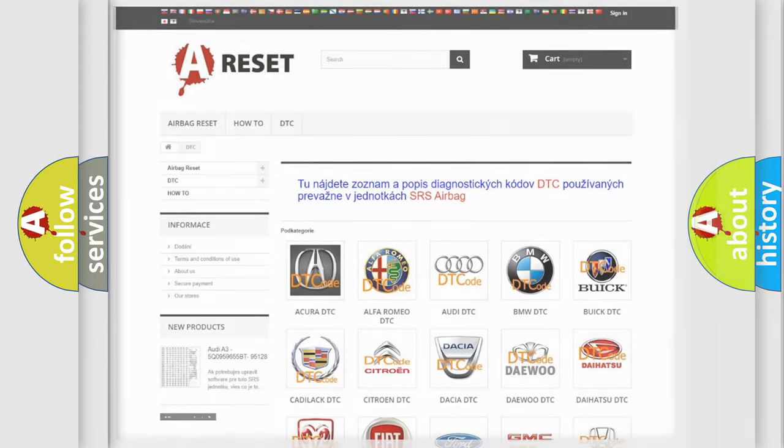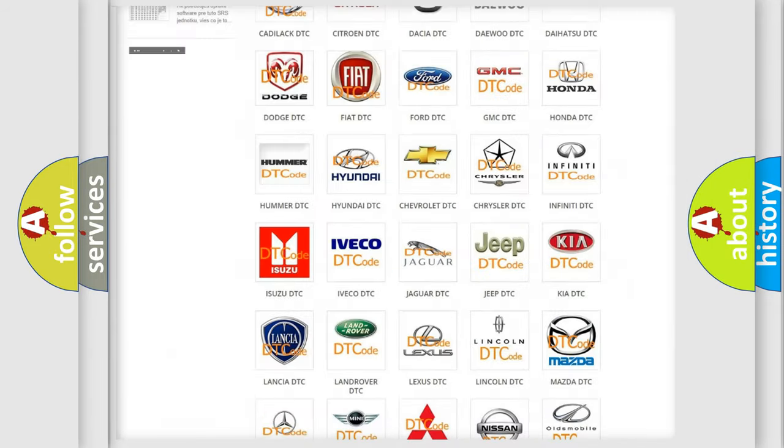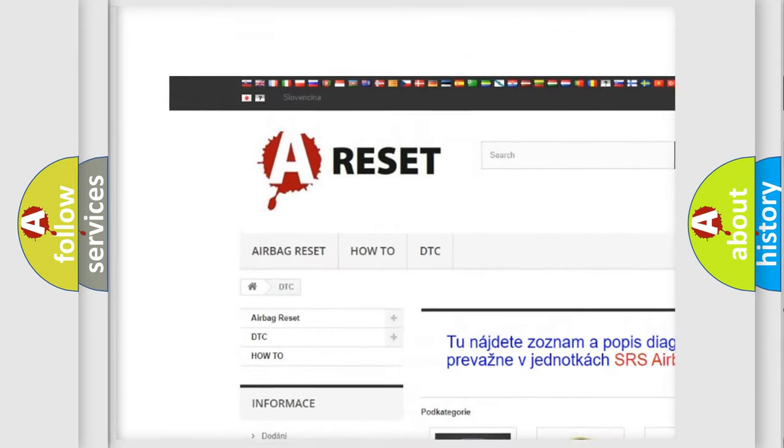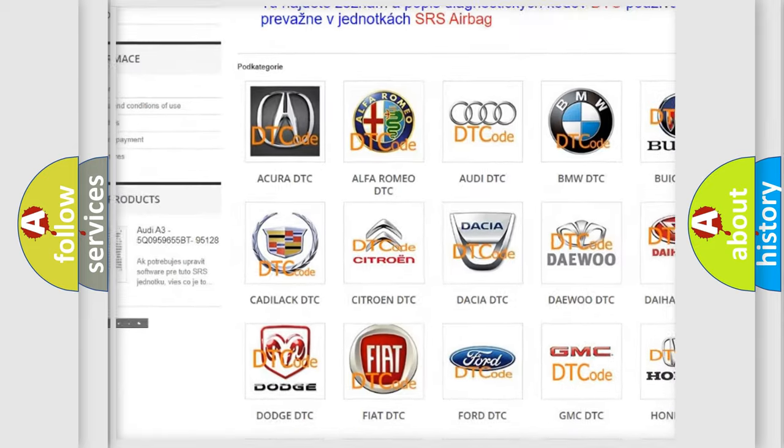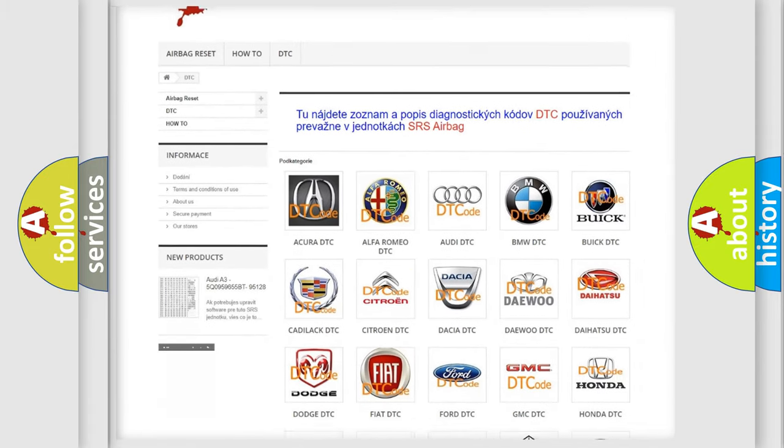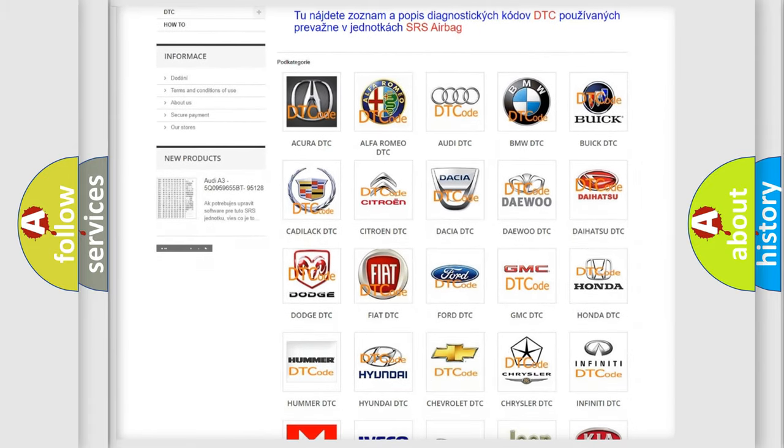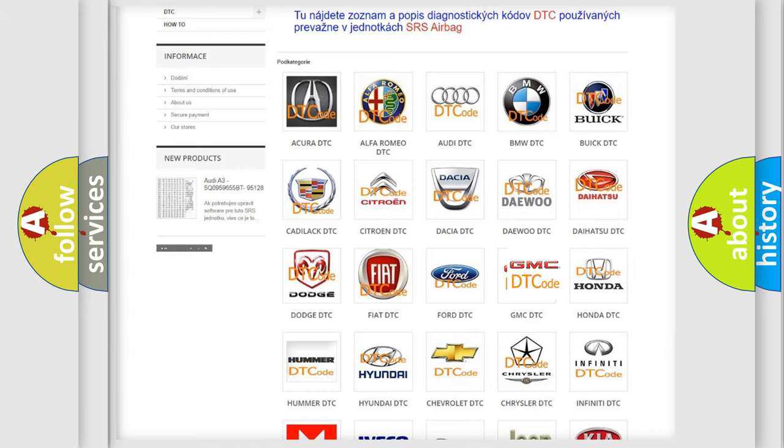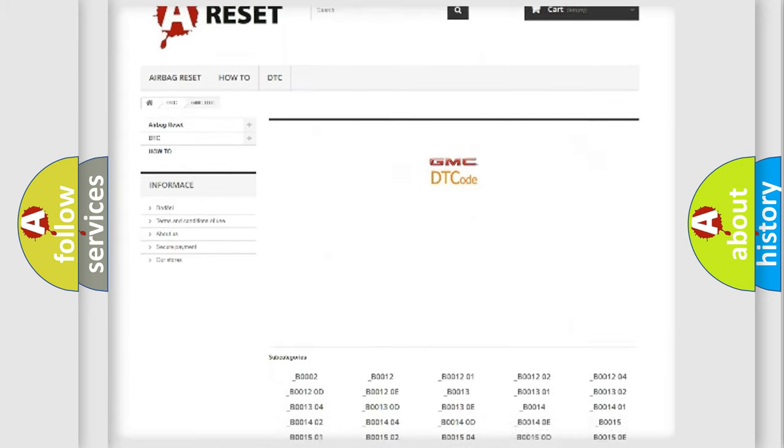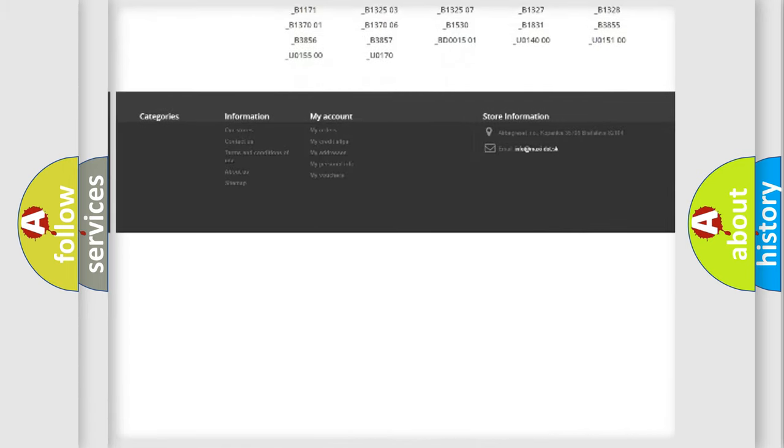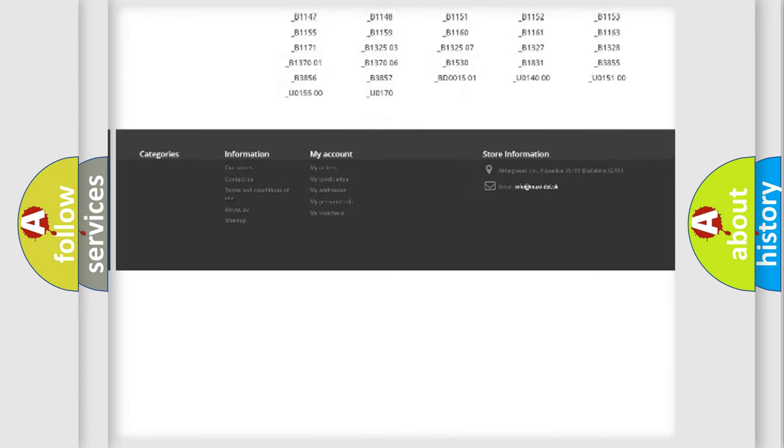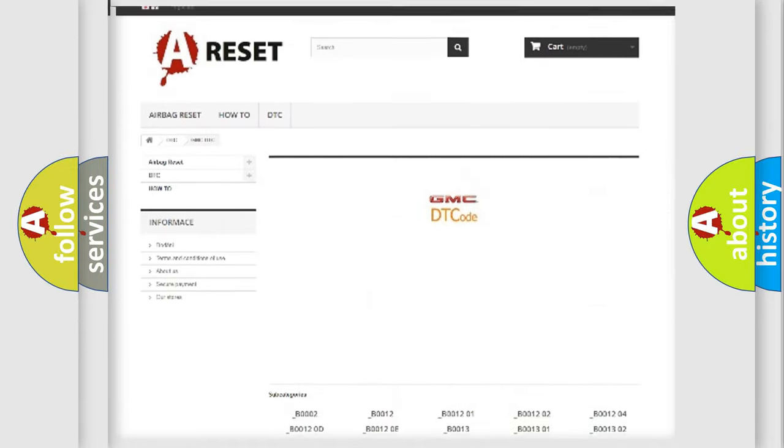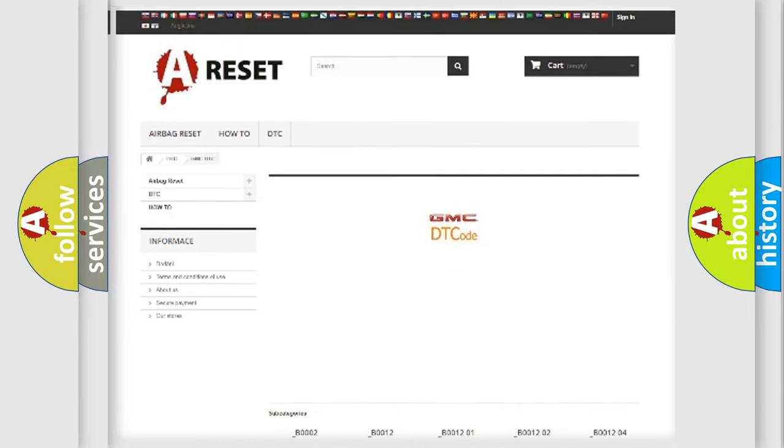Our website airbagreset.sk produces useful videos for you. You do not have to go through the OBD2 protocol anymore to know how to troubleshoot any car breakdown. You will find all the diagnostic codes that can be diagnosed in GMC vehicles, and many other useful things.